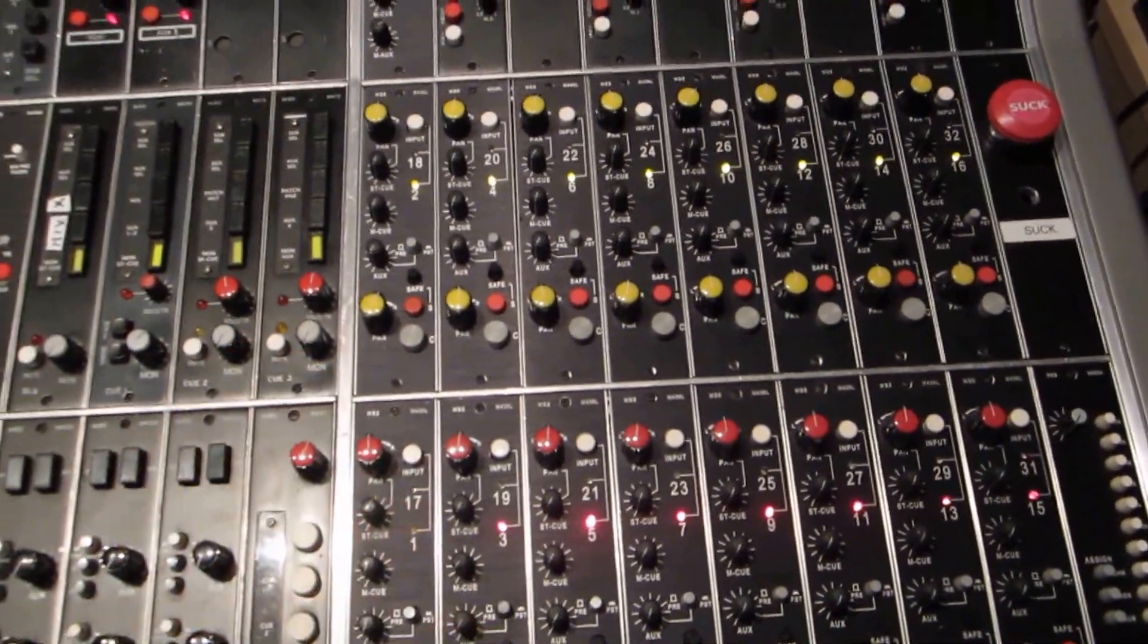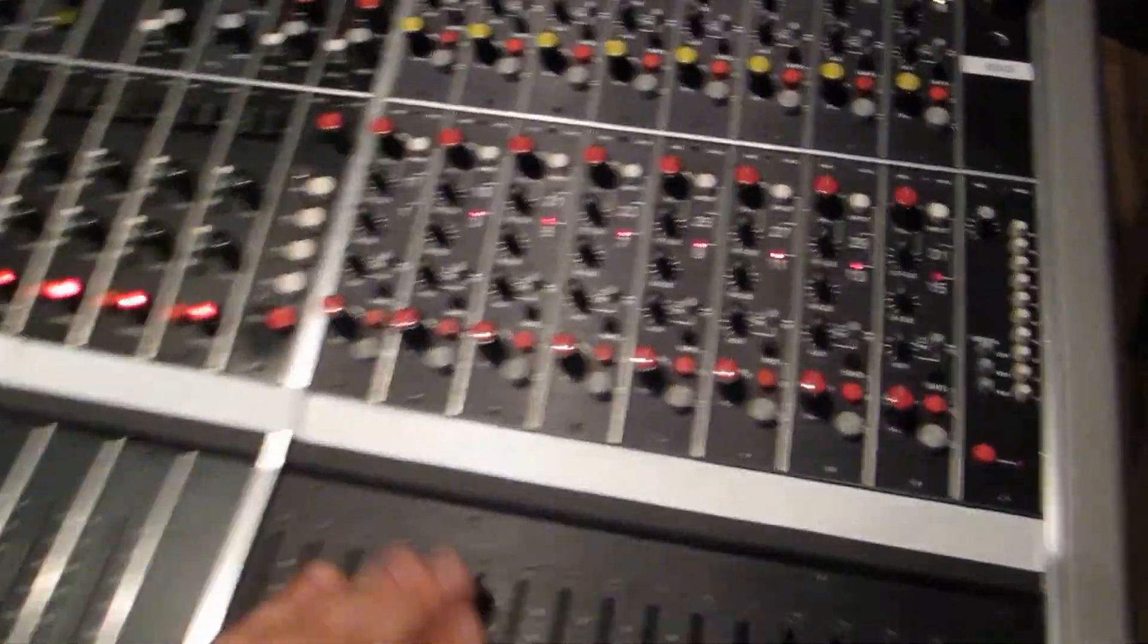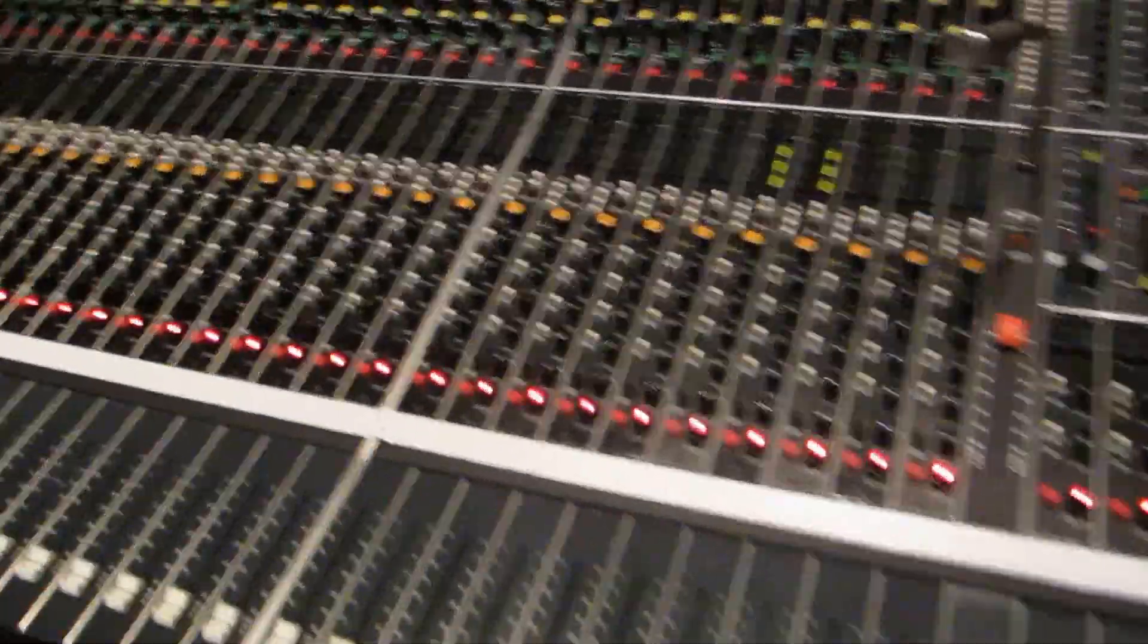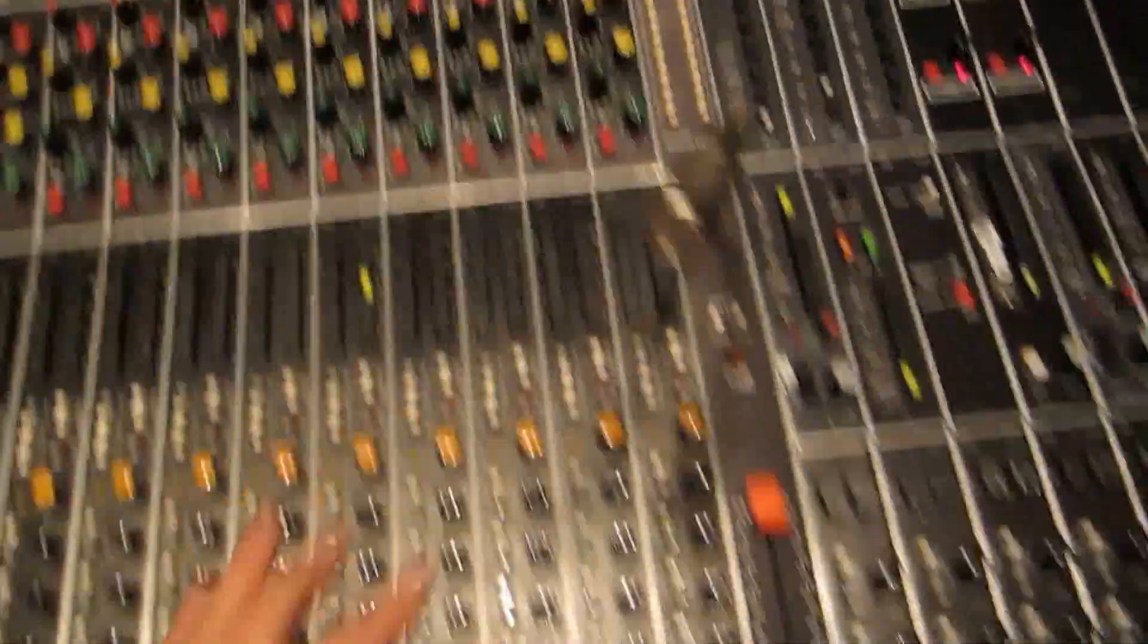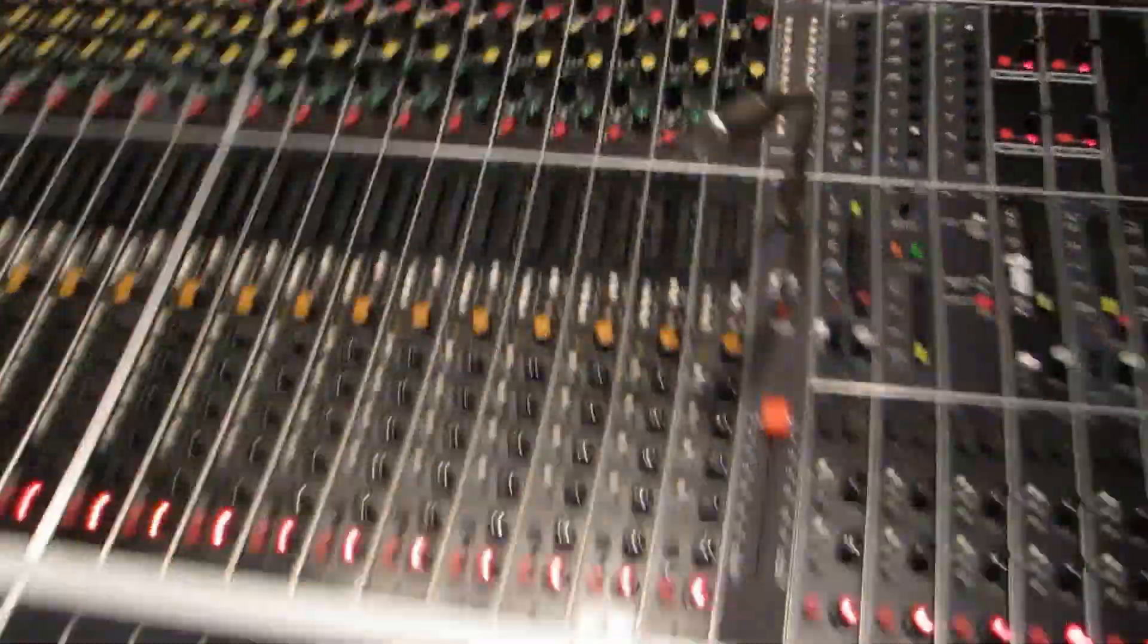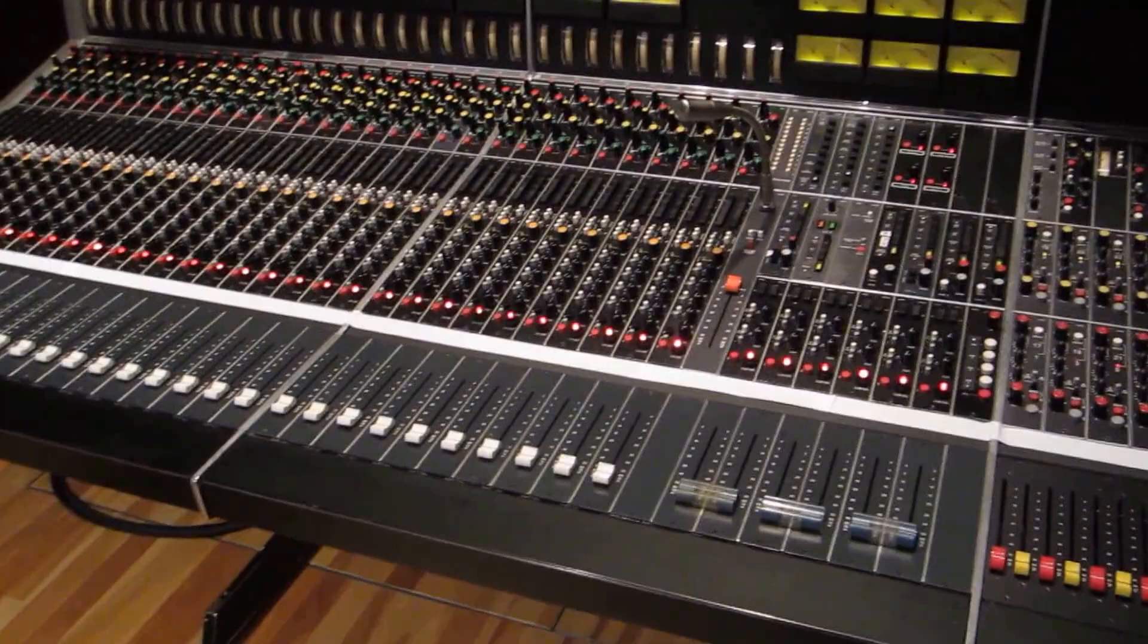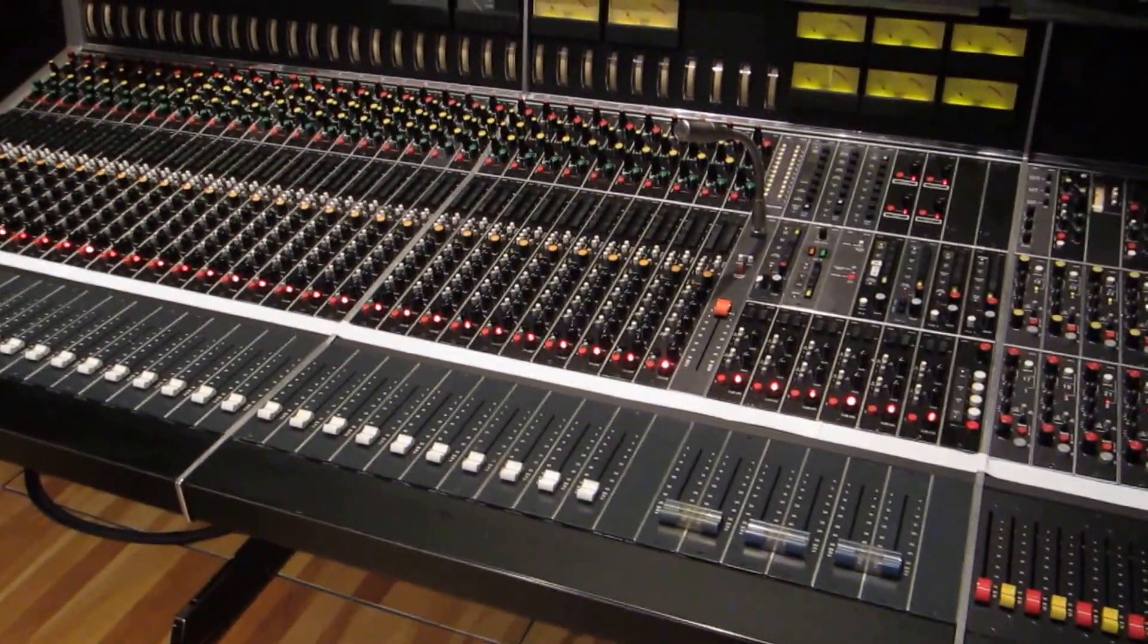Well, major upgrades done in this console in terms of switches and pots and op amps and so on. There's much more information coming. I hope you enjoy it. If you have any questions, please let me know.